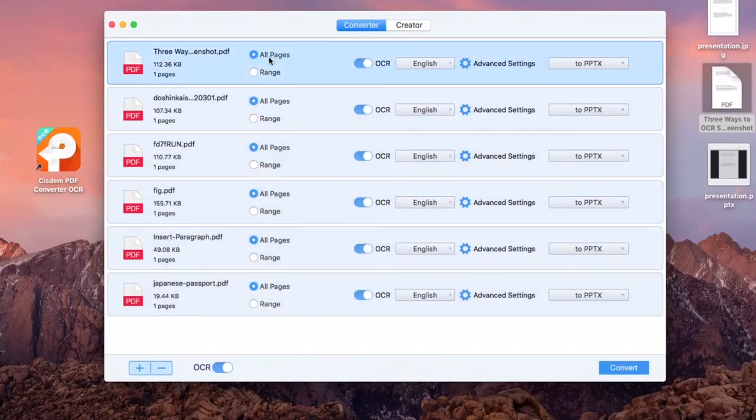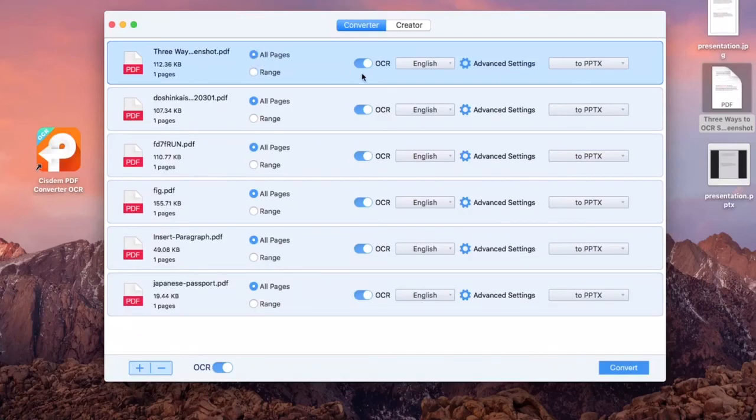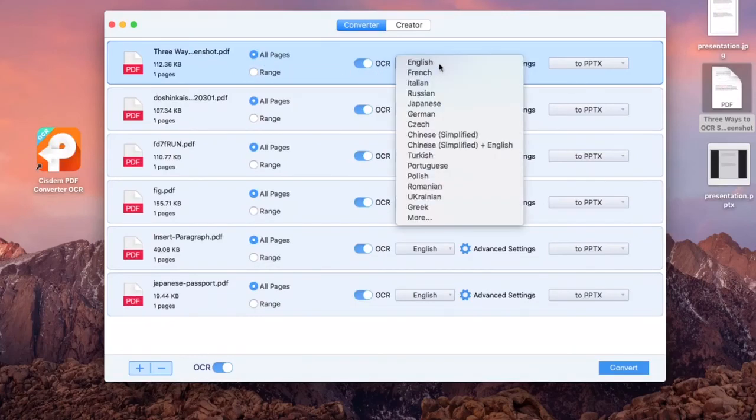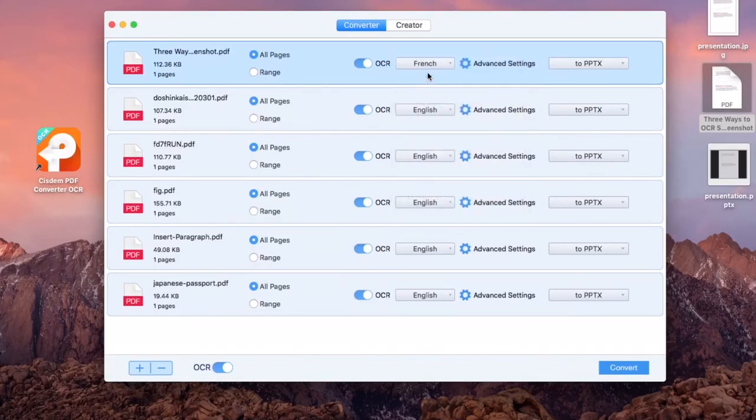Make sure the OCR button is on, then choose Page Range, File Language, and Output Format.